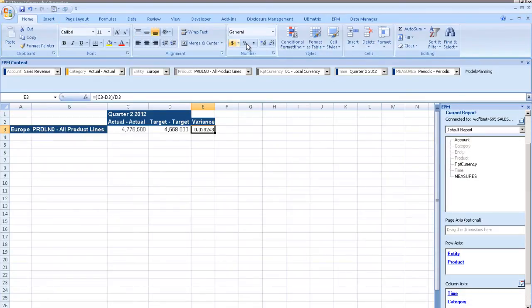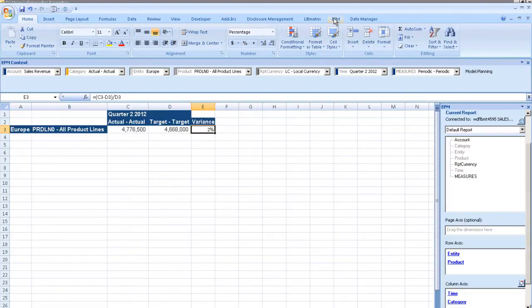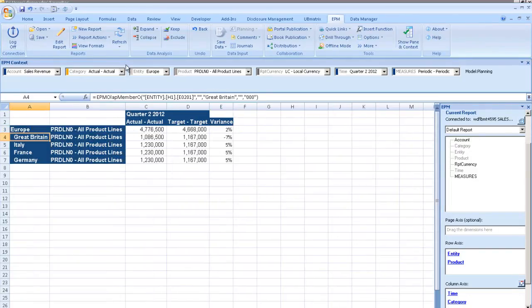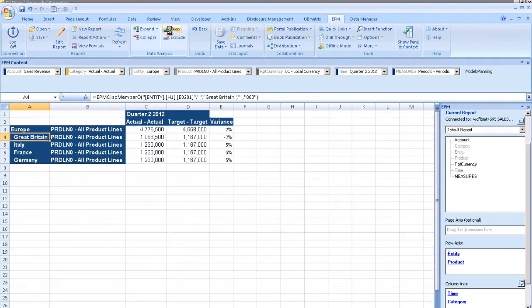In this case, Ray expands the report to show the target values for Q2 so that he can better understand the variance, and sees that Great Britain is the only region with a negative variance in that particular quarter.